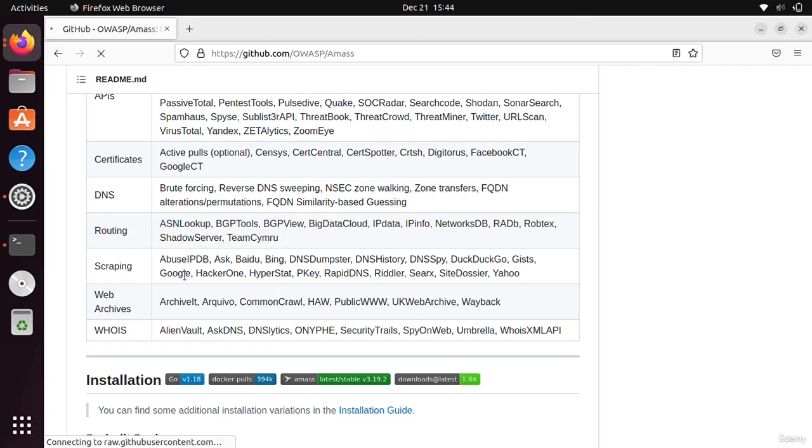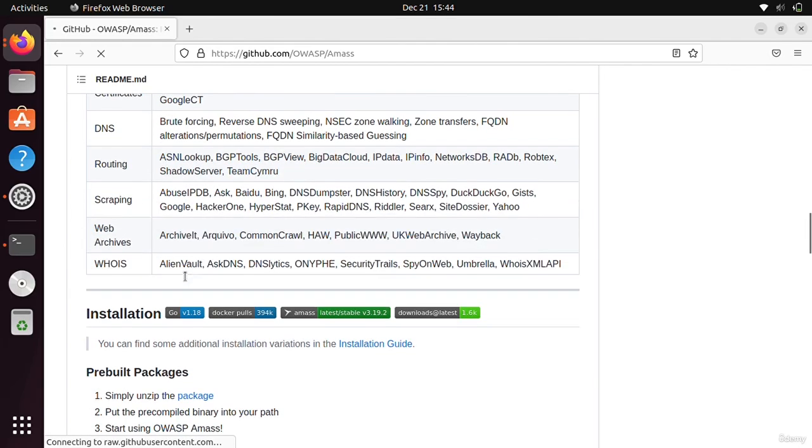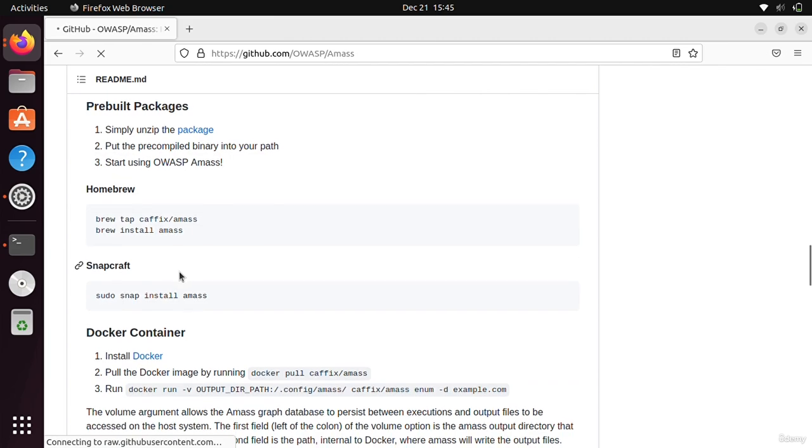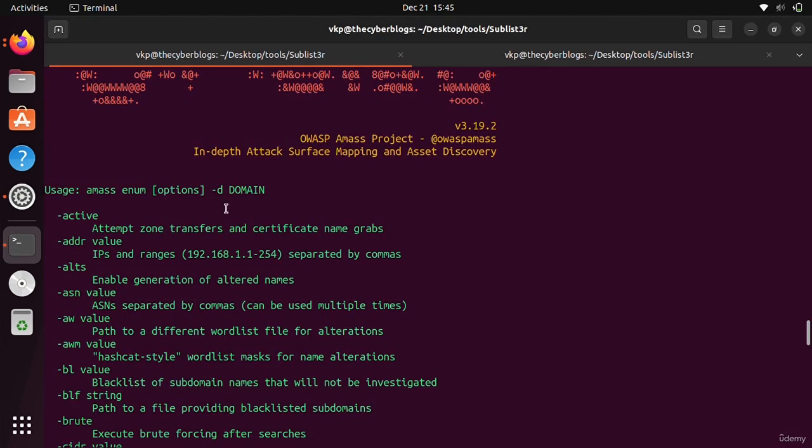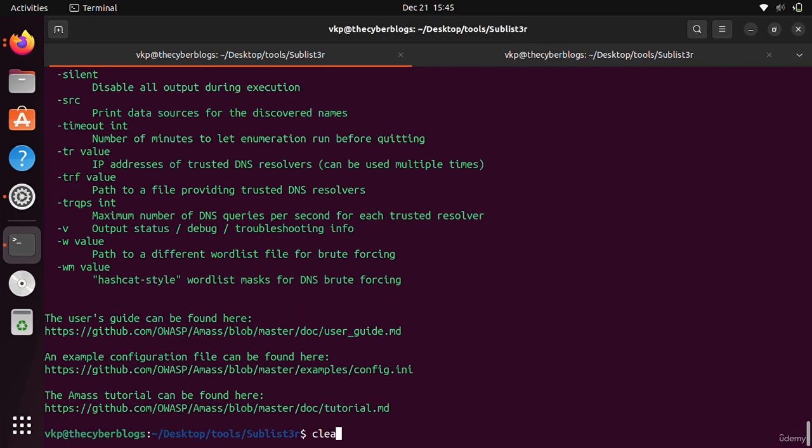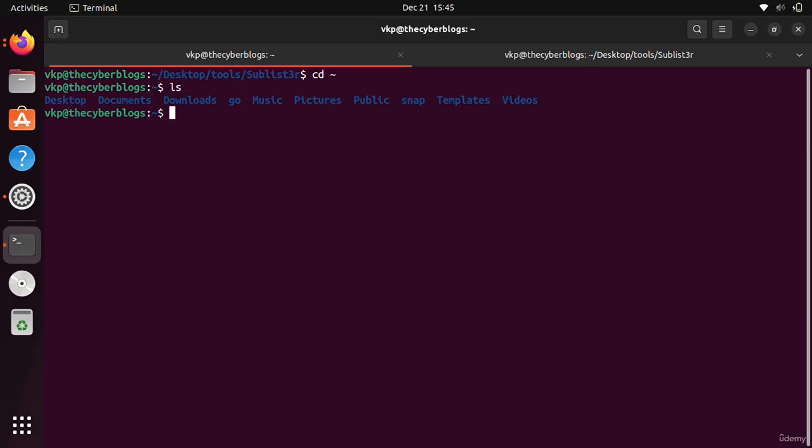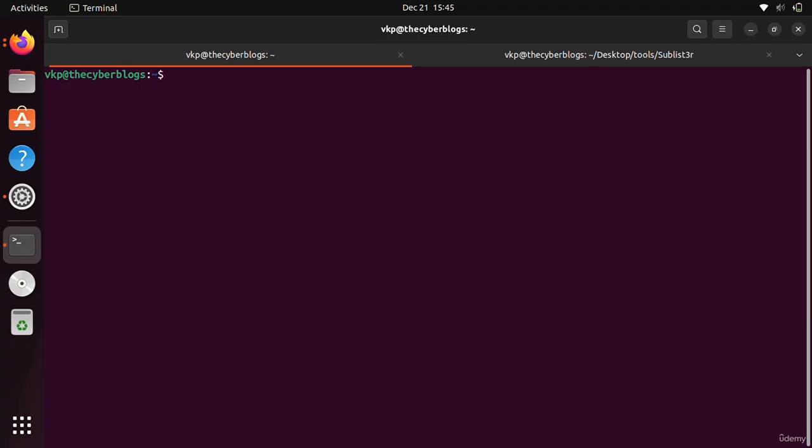It uses web archives like public WWW and also uses WHOIS data. So first of all, if you want to install it, you have to come to here. First I'll go to my home directory and then I will run a command.